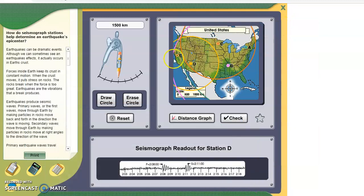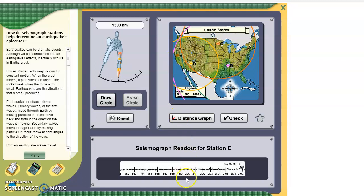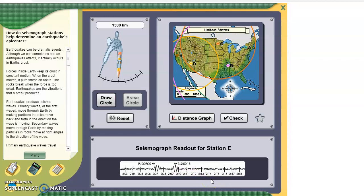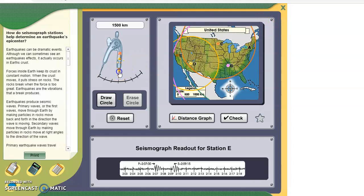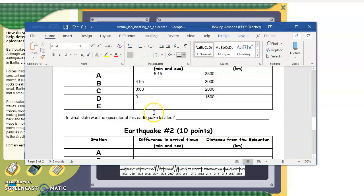Now on to letter E. You have the S wave at 2 hours, 9 minutes, 15 seconds, minus 2:07. The difference there is 2 minutes, 15 seconds. We're going to look at the distance graph, see where it matches up — around 1,000. Set the compass to 1,000 and draw the circle. The difference was 215 for E, and the distance was 1,000.